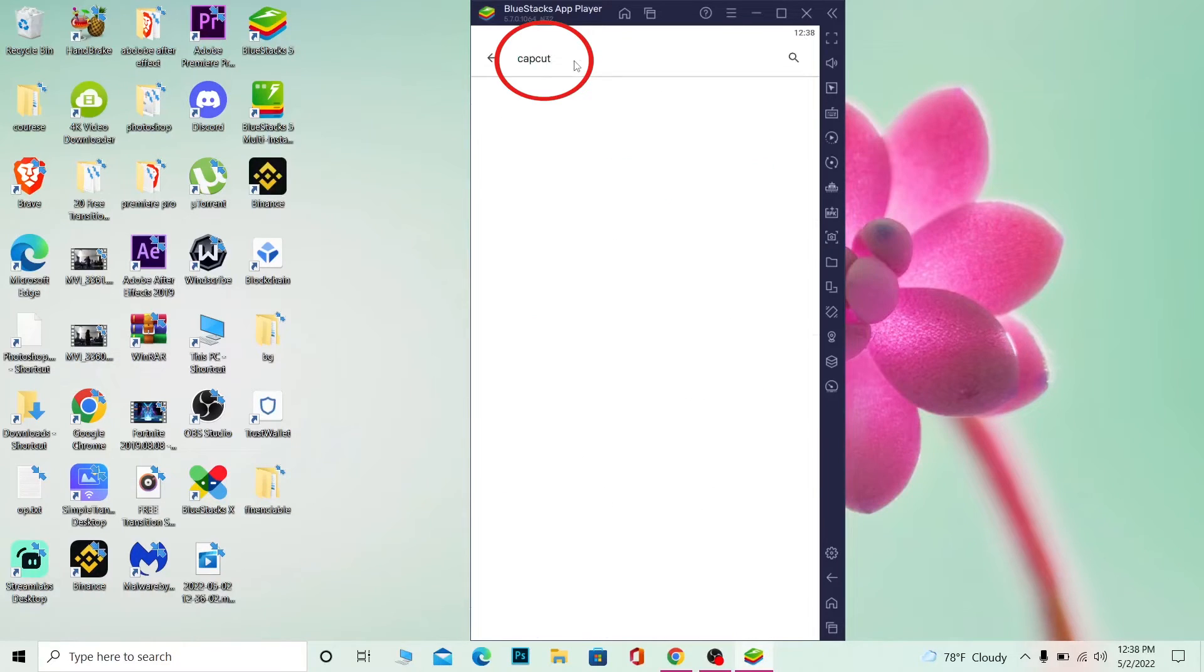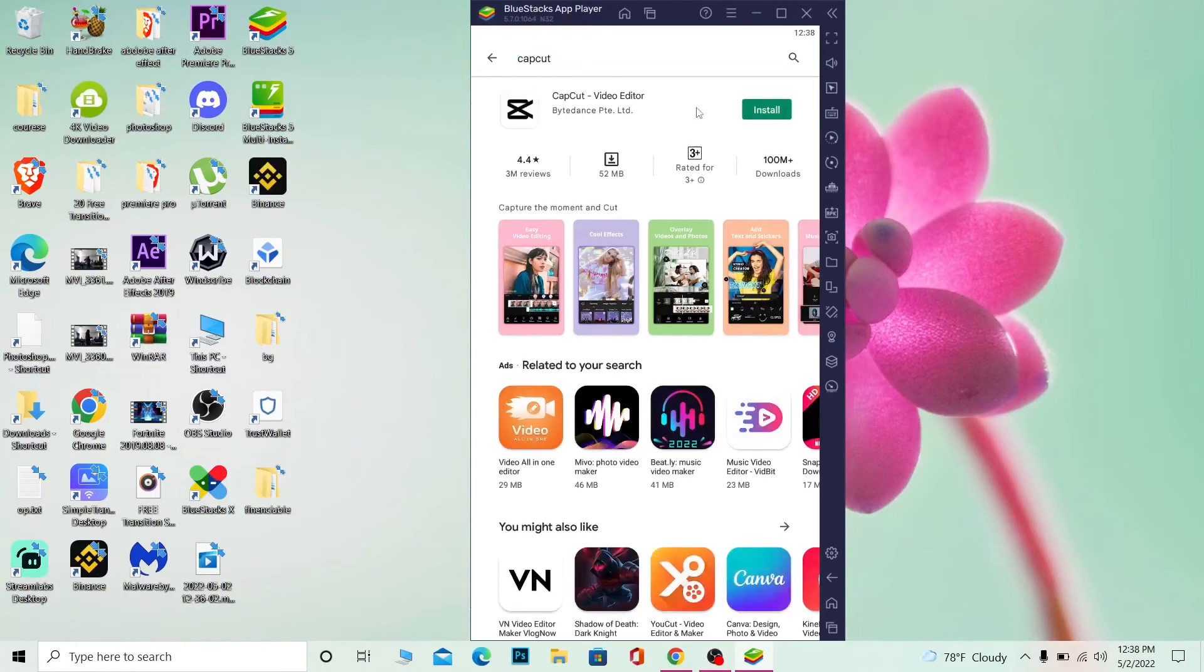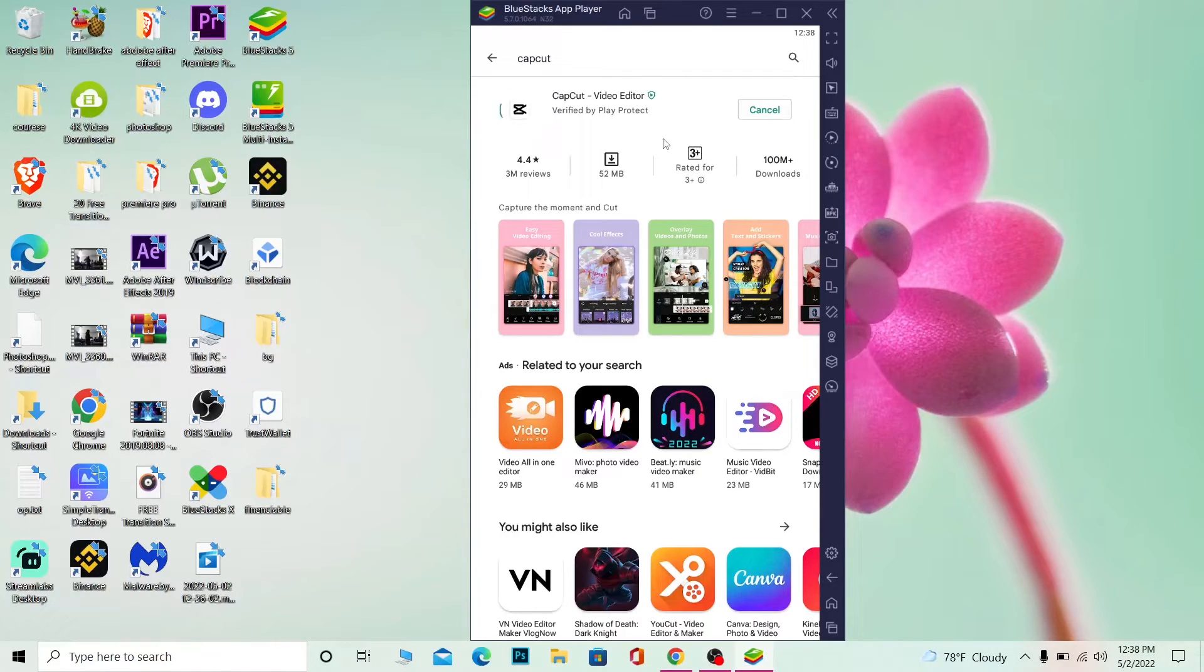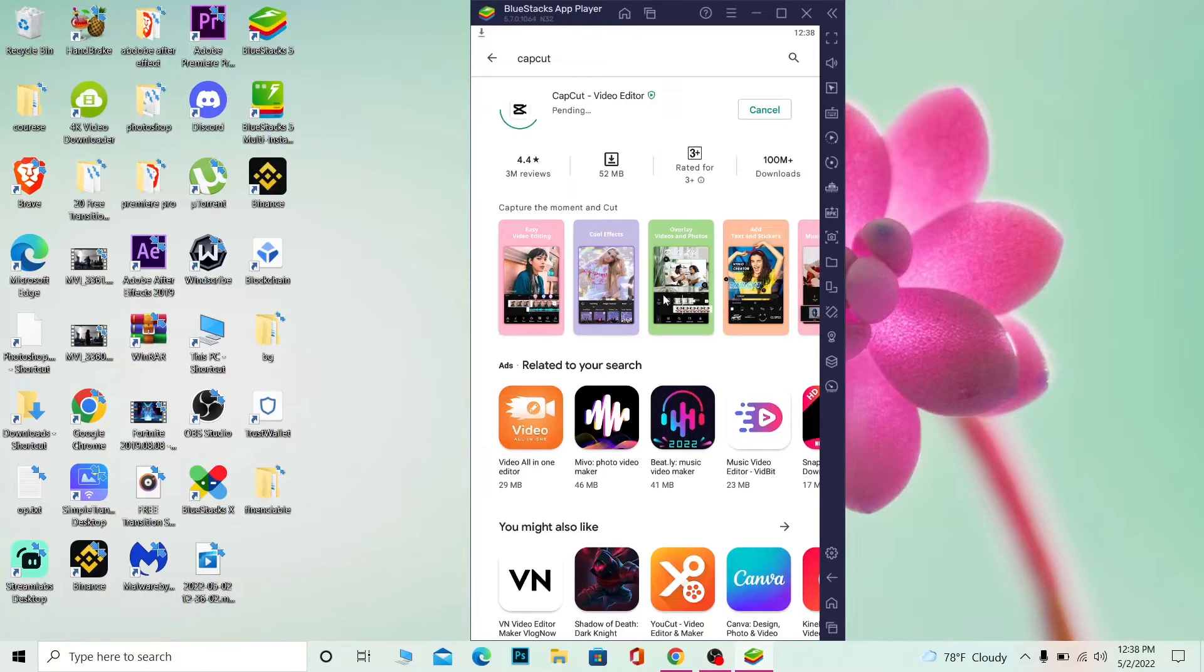After you search for CapCut, click on install. Once you click on install, your CapCut will start to install. And once it finishes installing, you can open it and use it.